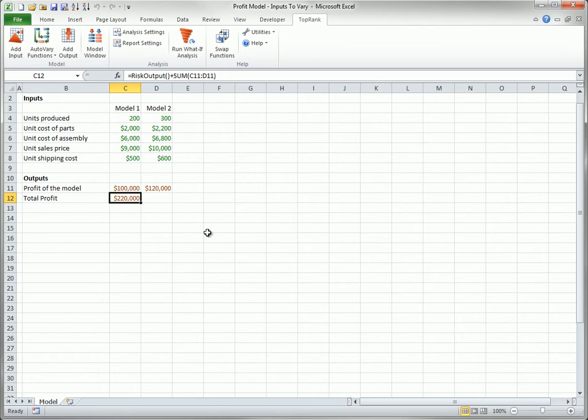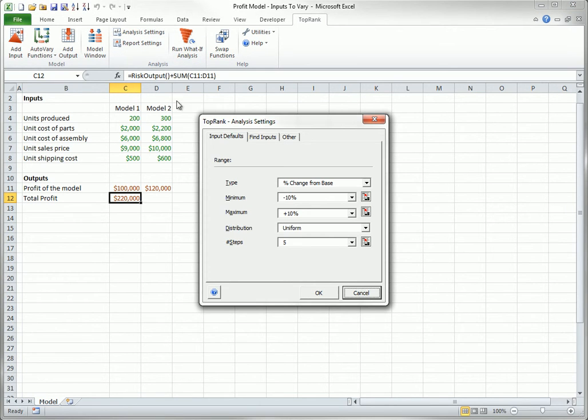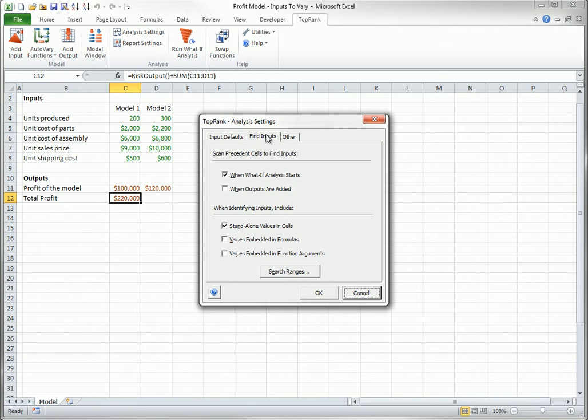First, the first two options in the Find Inputs dialog box can be checked or not. It doesn't matter. So I could uncheck this. It wouldn't matter.